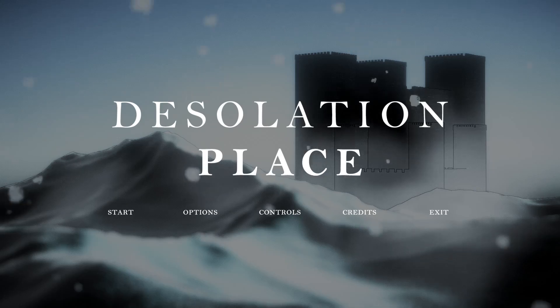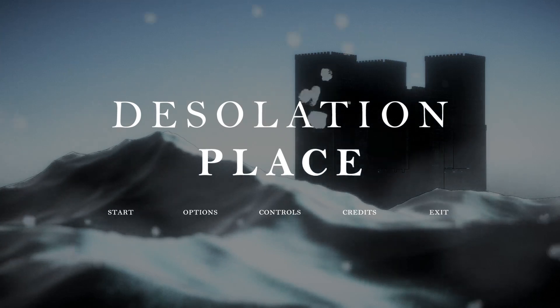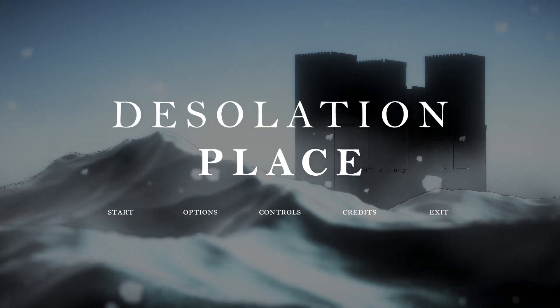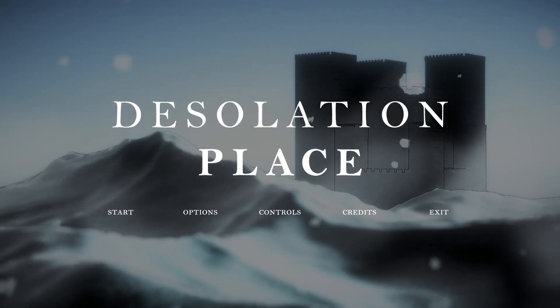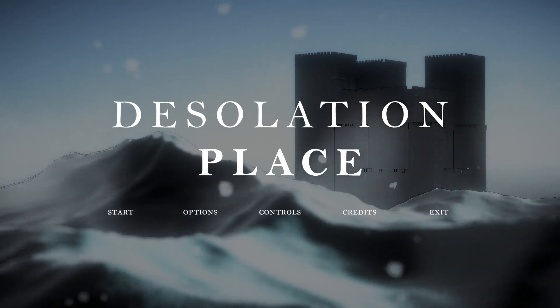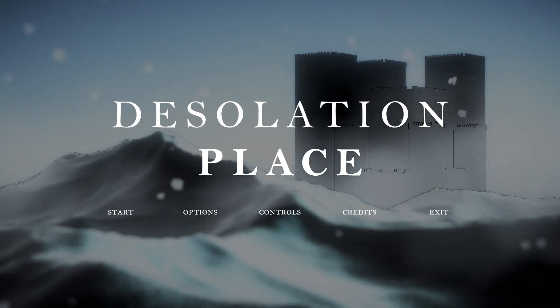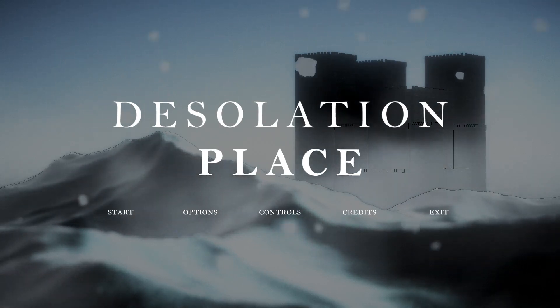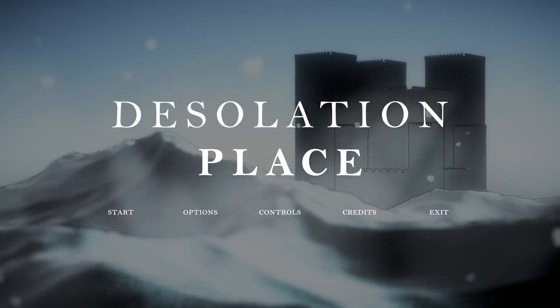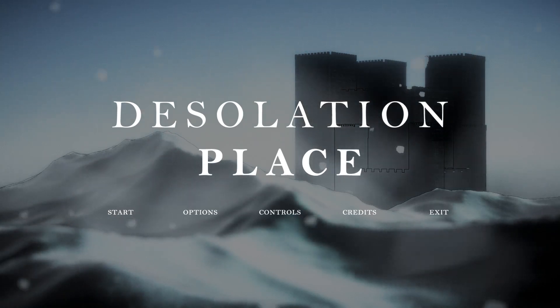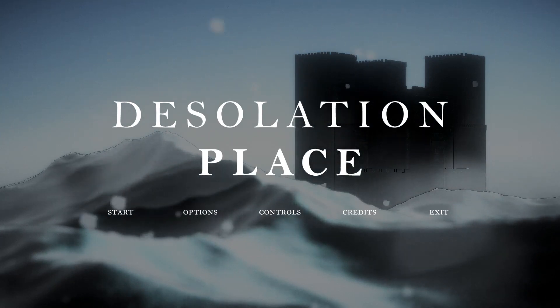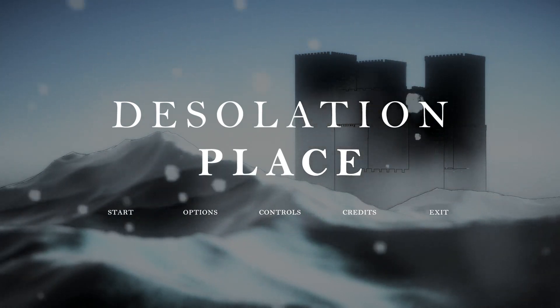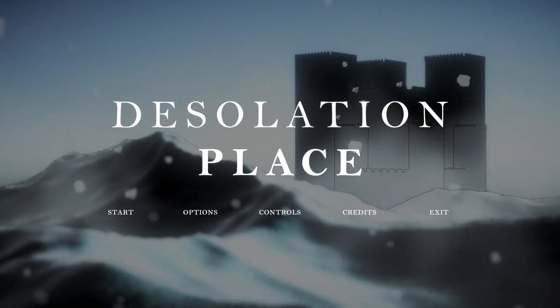Hey guys, Jimmy Vegas here and today I'm playing an indie game made in Unity called Desolation Place as you can see right there. I'll leave a link in the description below if you want to have a go yourself.